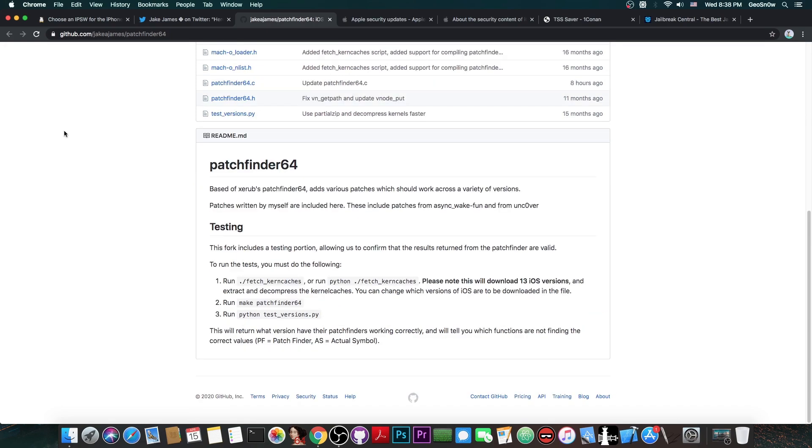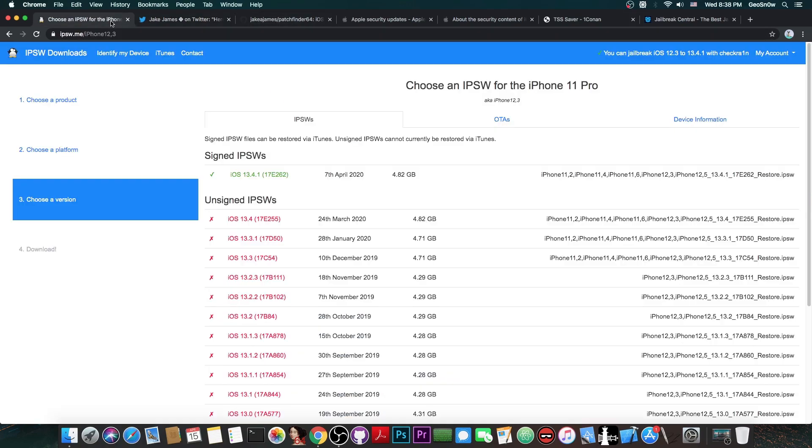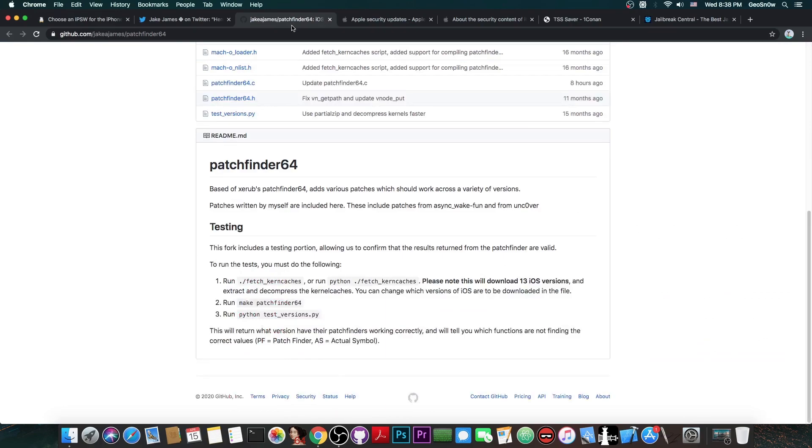So, why exactly is this an important release? Well, since this patchfinder supports iOS 13, this means that it's probably supporting iOS all the way up to iOS 13.3, since this is the last jailbreak available. However, it's probably very simple for Jake James to update it for iOS 13.4, 13.3.1, 13.4.1, once a TFP0 kernel exploit is out.